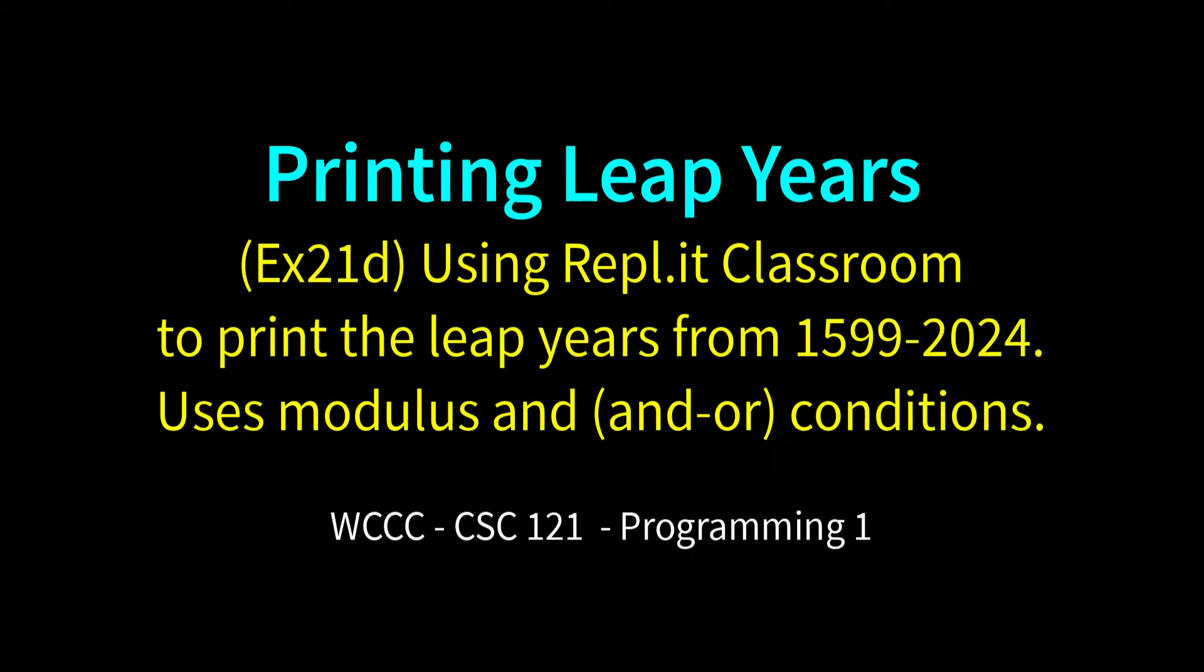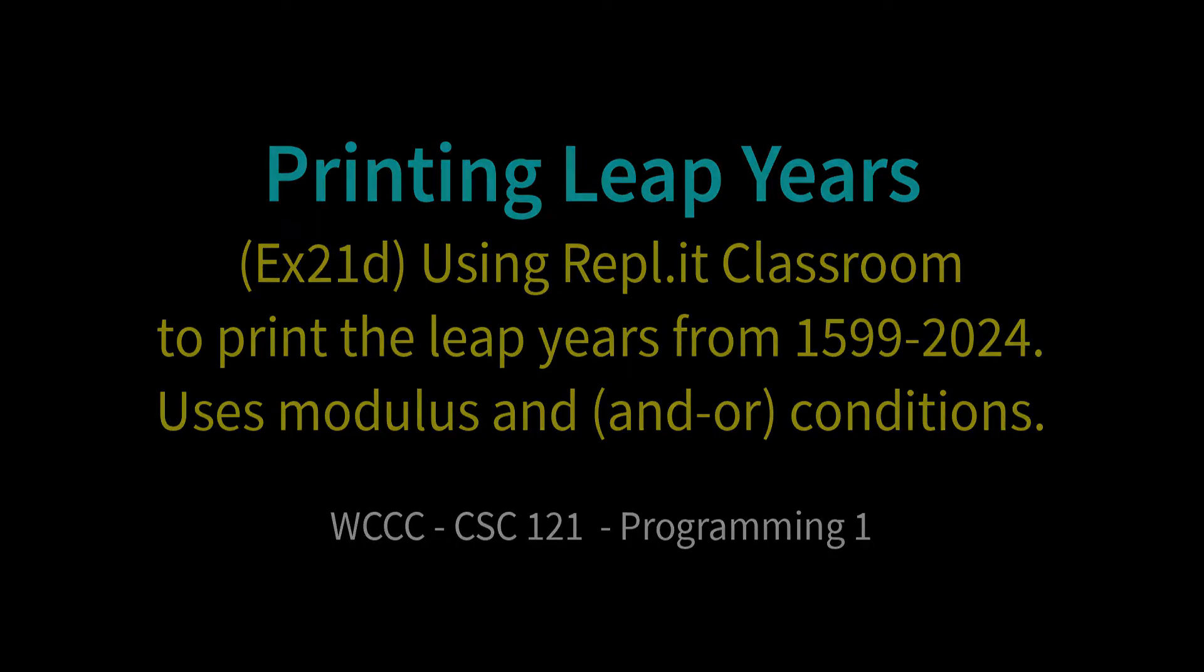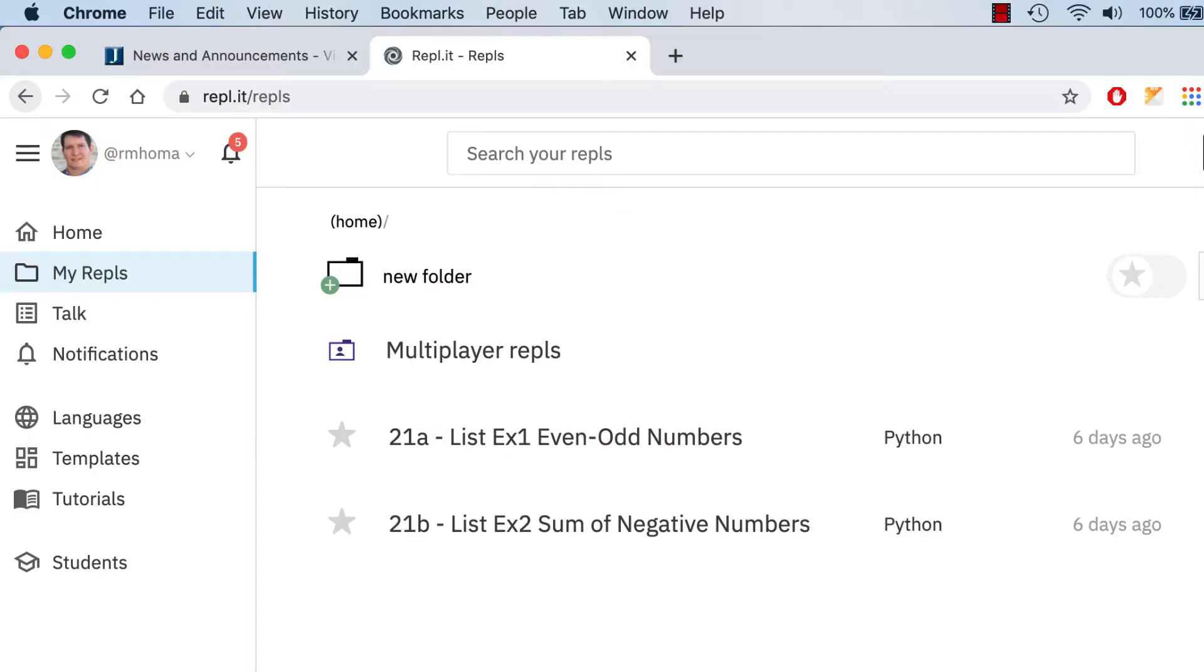Welcome back CSE 121, to Exercise 21D, part of our forward list exercises, and the first ones that we're doing in Replit Classroom.